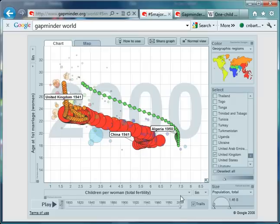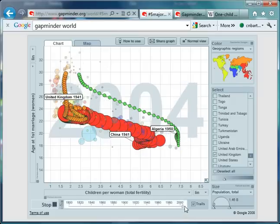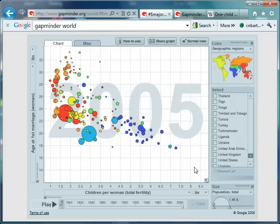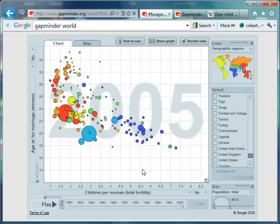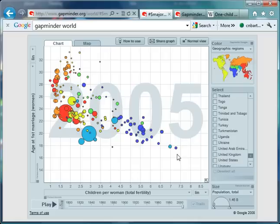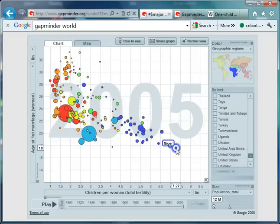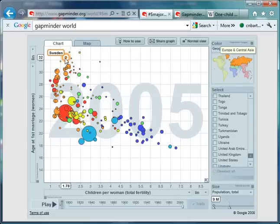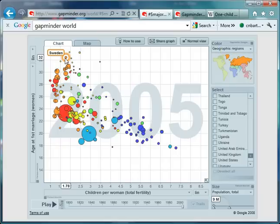If I just go to the end of the data, which is 2004, and deselect all, we can have a look at how the world looks there. Quite a strong negative correlation. And look at the differences across the world. If I just highlight the African countries, we've got some countries, for example, Niger down here, with a fertility rate of 7.27 and an average age of first marriage of 18. Contrast that with countries up here, for example, Sweden. An average age of first marriage of 32, and a fertility rate of 1.78. So vast differences across the world.